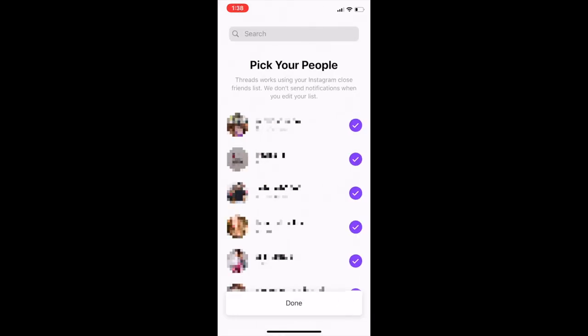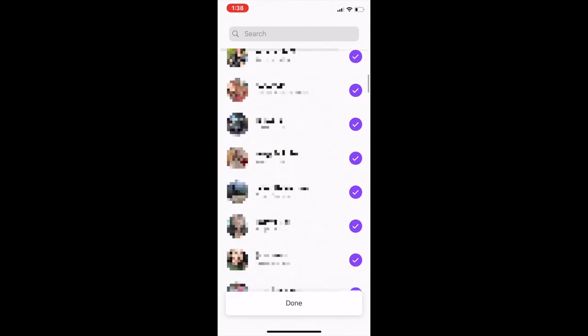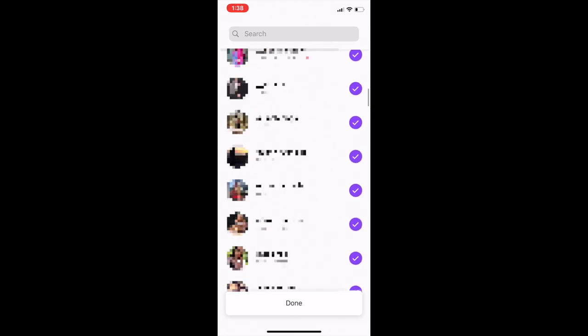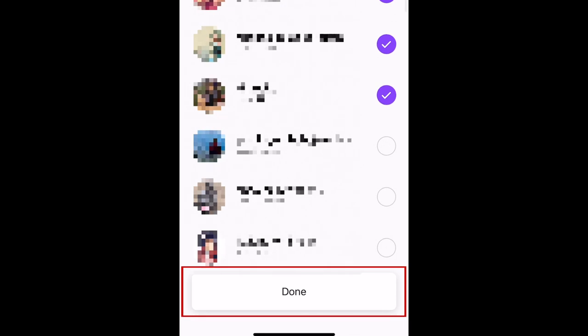The first time you log into Threads, you'll be prompted to look over your close friends list and add or remove any users you'd like to chat with on Threads. Tap Done at the bottom when you're finished editing the list.